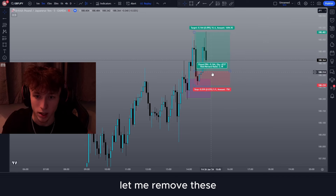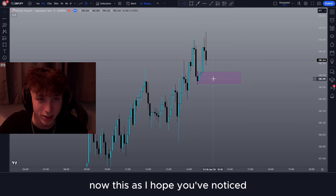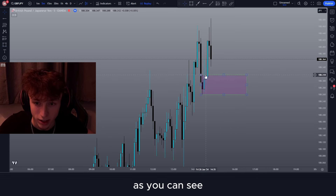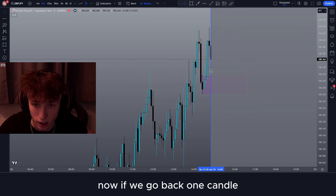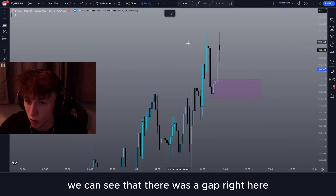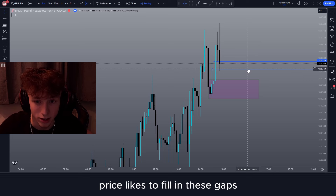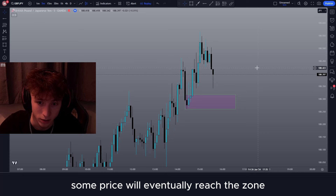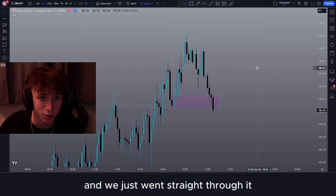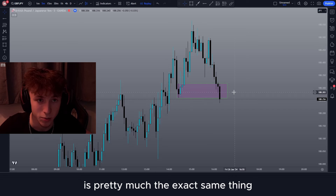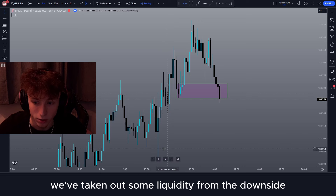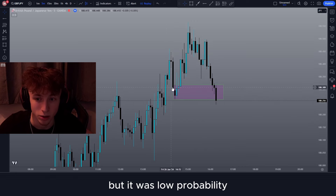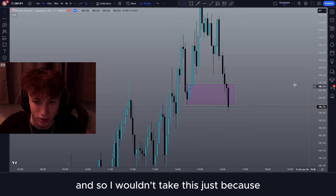Now here we've left behind another demand zone, but as I hope you've noticed, this is low probability — there's no gap attached to the zone. There was a gap back one candle, however it's not attached to the zone. We need to see the fair value gap right there at the zone; if not, it's a low probability setup. We did fill that gap in straight away and rejected a little bit, but eventually price reached this zone and just went straight through it — there weren't nearly as many rejections. Even though this setup had a break of structure and had taken out some liquidity from the downside, it was still low probability, and so I wouldn't take it just because there's no gap in the zone.